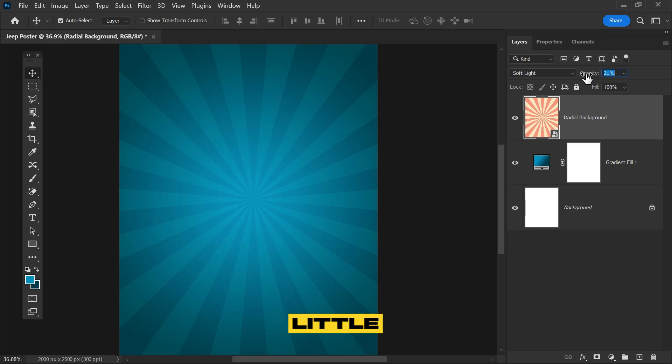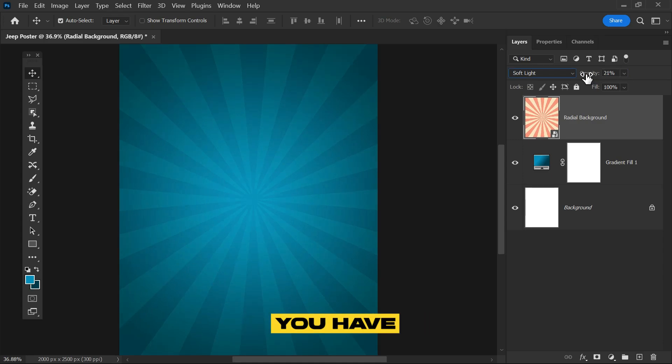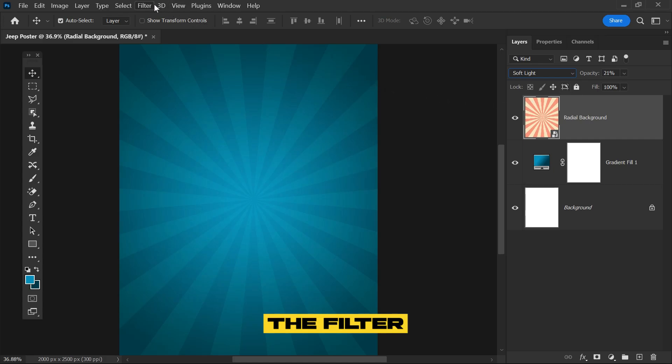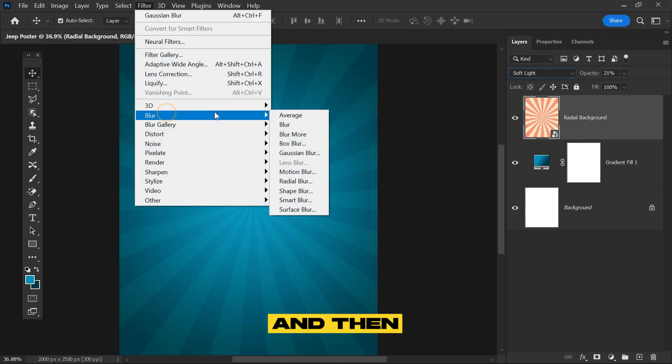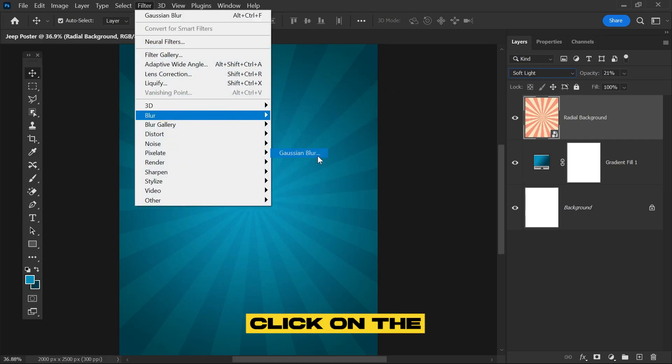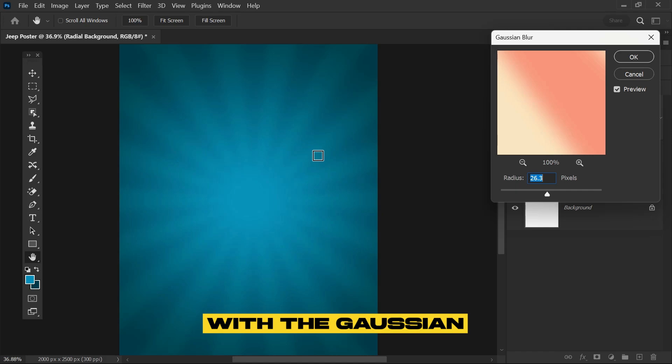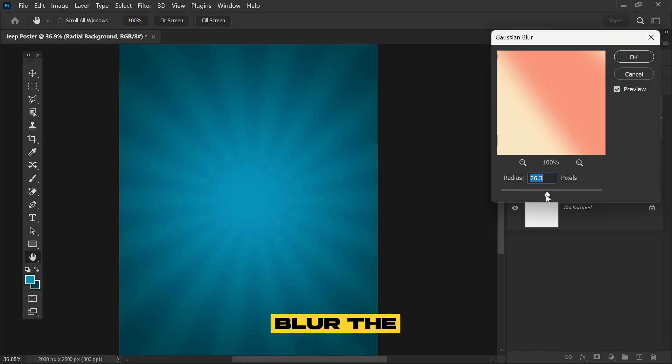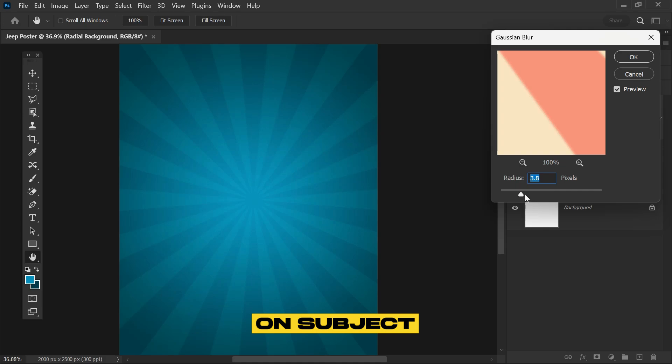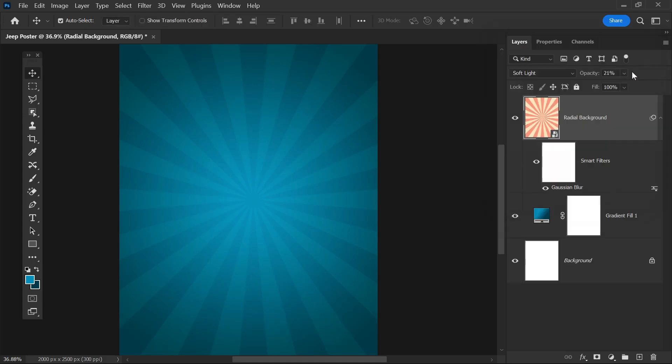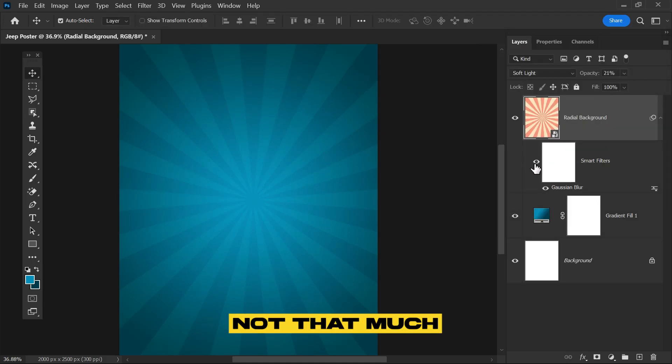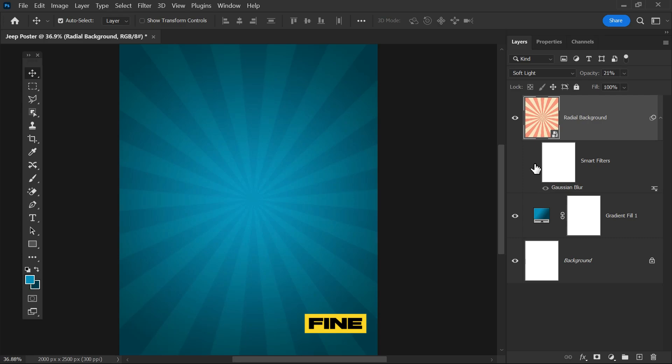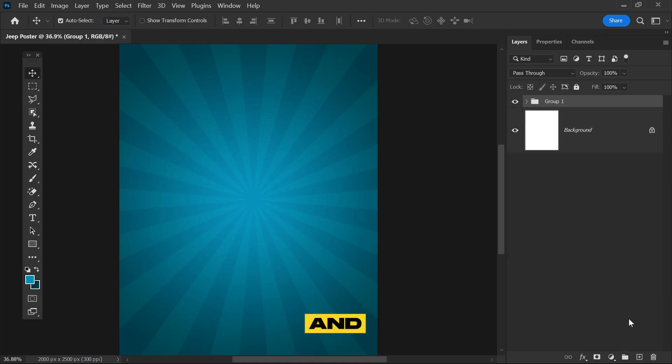Now for the last tip with the background, go to Filter, click on Blur, and then Gaussian Blur. This will blur the background so our main focus will be on the subject. Not too much blurredness, just a little bit. Now we'll simply group them and rename plus lock.